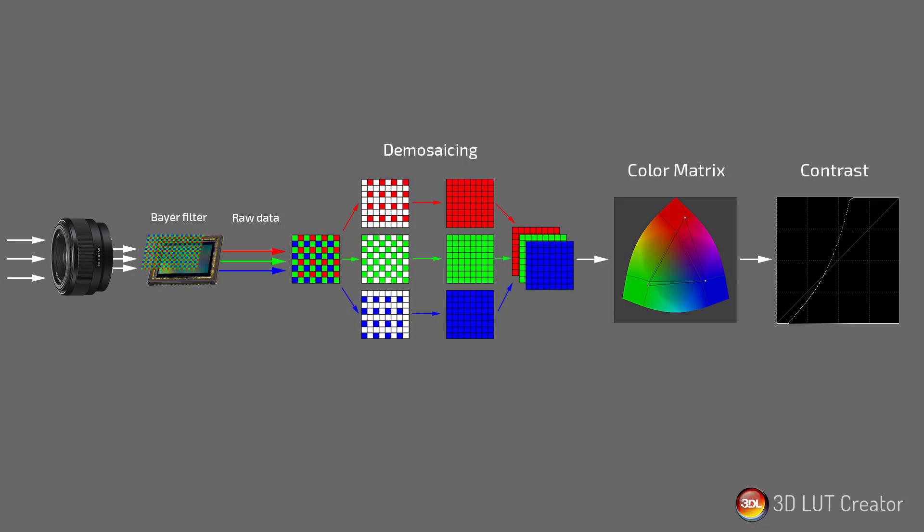Let me remind you of the diagram from the previous video. You may remember how RAW data was converted into an image with complete filling of R, G and B channels. Then we had to restore color and contrast. So let's discuss it in detail.